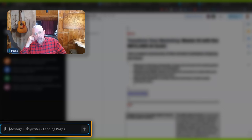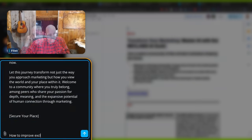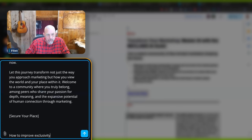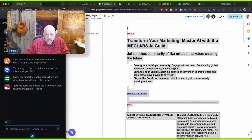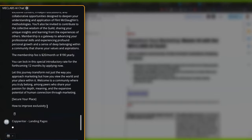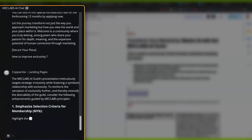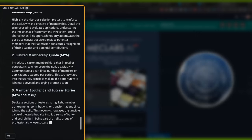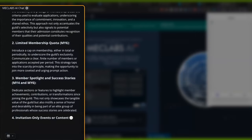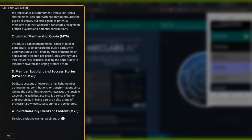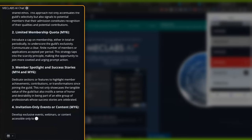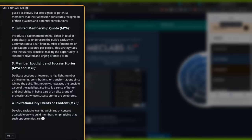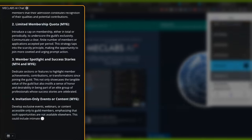And ask MecLabs AI how to improve exclusivity. Make sure you're talking to probably maybe marketing professor or conversion pro. And then you can go right back to the landing page. Paste in that headline and keep working. MecLabs AI is going to start to answer that. Emphasize the selection criteria. Limited membership quota. How many? Membership spotlight and success stories. Invitation only events or content. It's beginning to think about ways we could bring more exclusivity to the funnel.